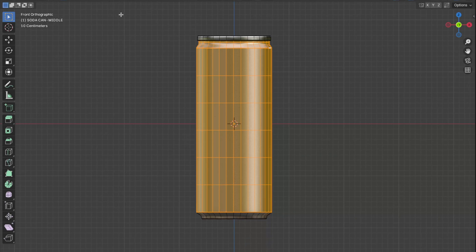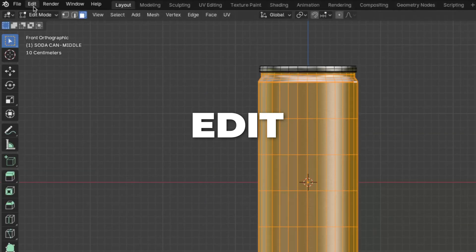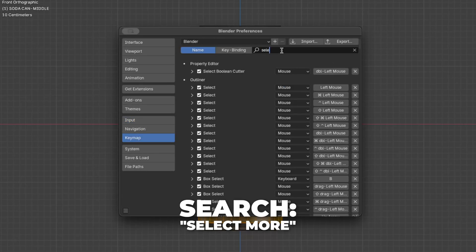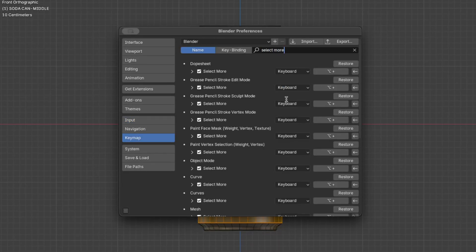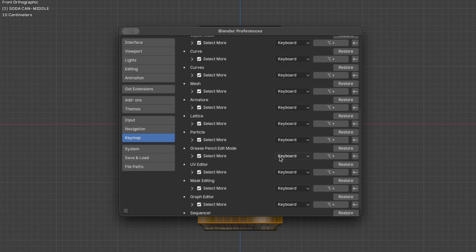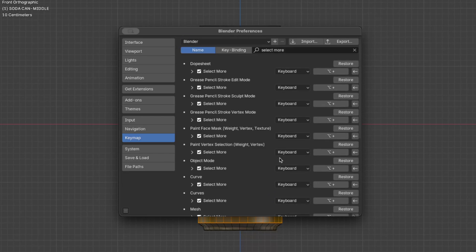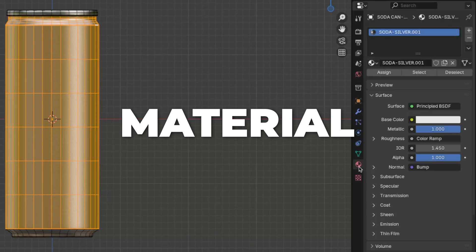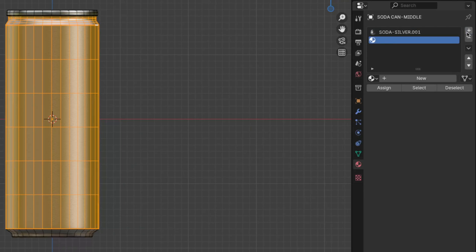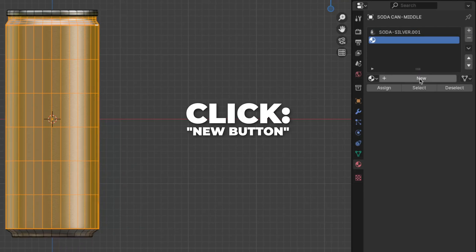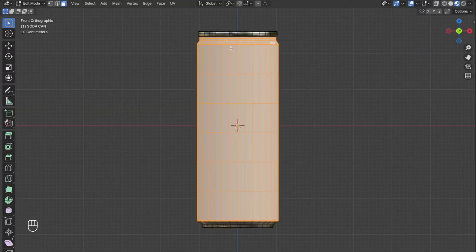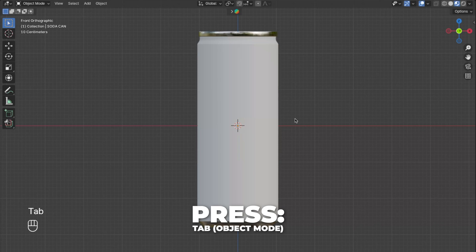When you're done, the selection will look like this. You can change the shortcut by going to Preferences and clicking on Keymap. Search for 'Select More' and change it to the shortcut you like. Then go to the material slot on the right, click the Plus button to add another material, click New to create it, rename it to 'Blender Label', click Assign to apply the new material to the model, then Tab back to Object Mode.